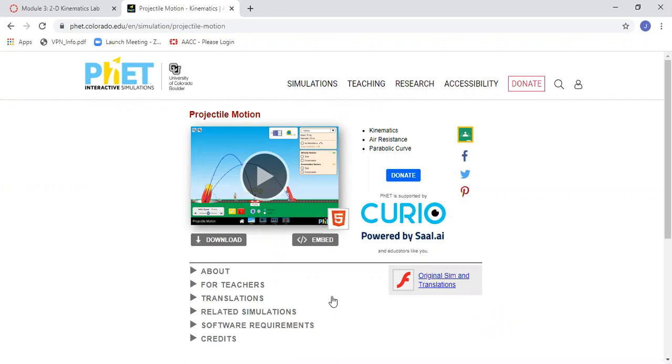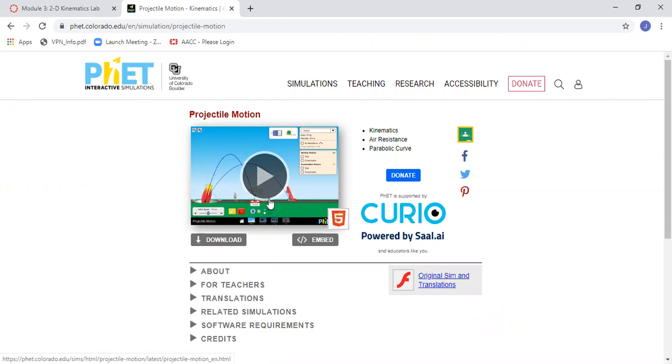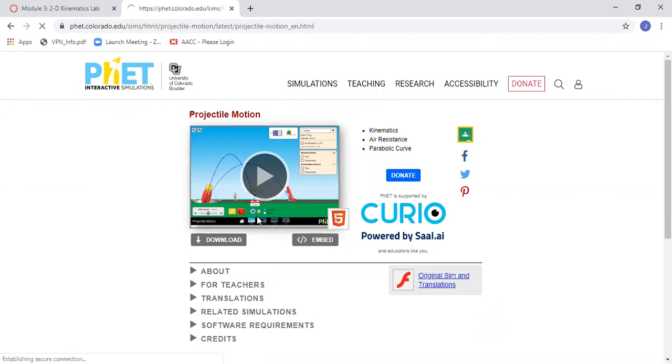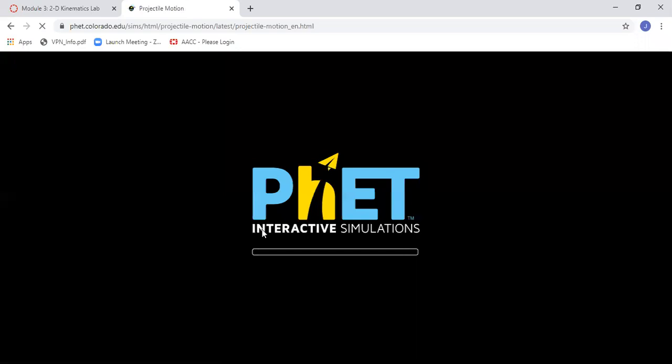In this video I'm going to introduce you to the projectile motion PhET simulation. Following the link in the lab will bring you to this page, and then you can simply click on the play button here.